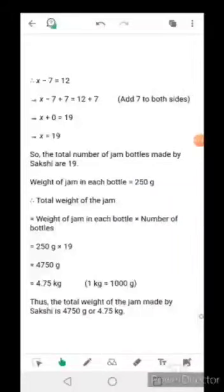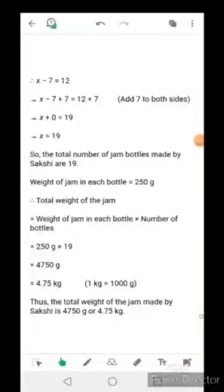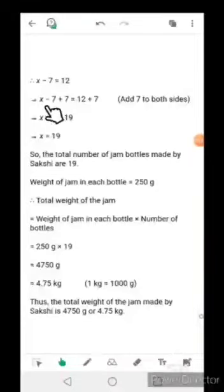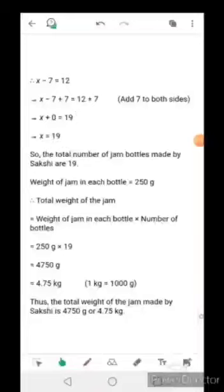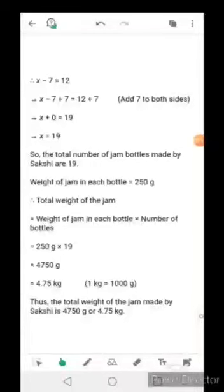Again subtraction is given, so we do addition on both sides. Add 7 to both sides: x - 7 + 7 = 12 + 7. The -7 and +7 cancel, so x = 19. The total number of jam bottles made by Sakshi is 19. Out of 19 bottles, she gave 7 to her friend and 12 remained with her.